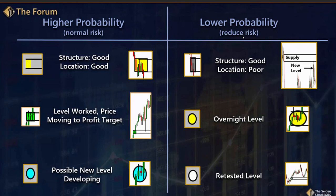Therefore, you might want to consider reducing risk. So whatever your normal position size is, you may want to cut that in half. We're going to look at the dollar in just a few minutes, and the dollar has been key for us — it's one of our top key markets. Let's start over here on the left. Our yellow box means good structure, good location.